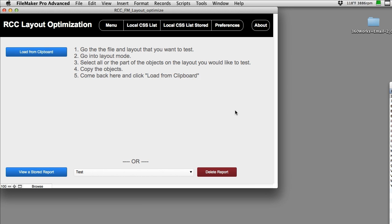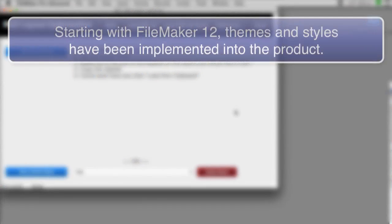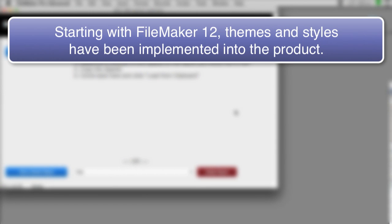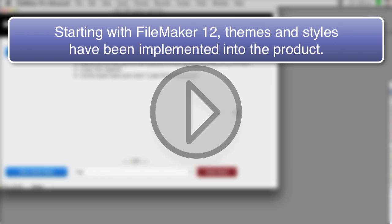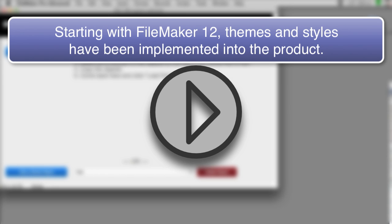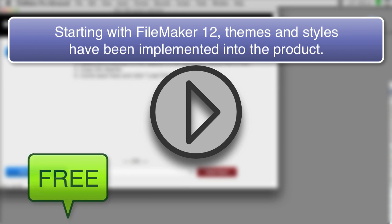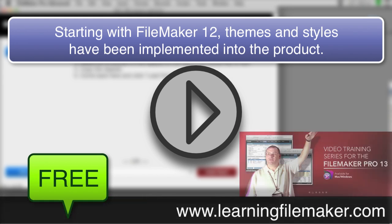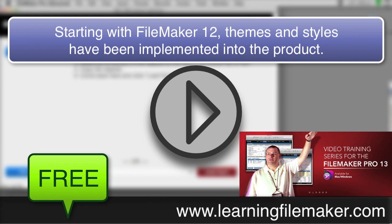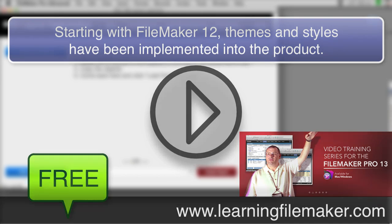Starting with FileMaker 12, they started incorporating these themes and styles into the product. We've done a number of videos over the last year, some of which are free, some of which are in our training series, where we talk about custom themes and shared styles, specifically starting with FileMaker 13.